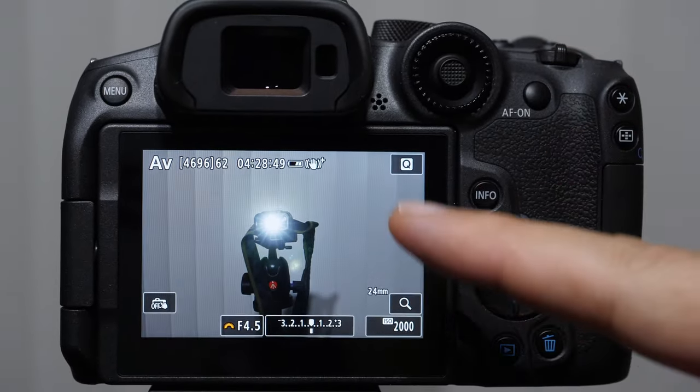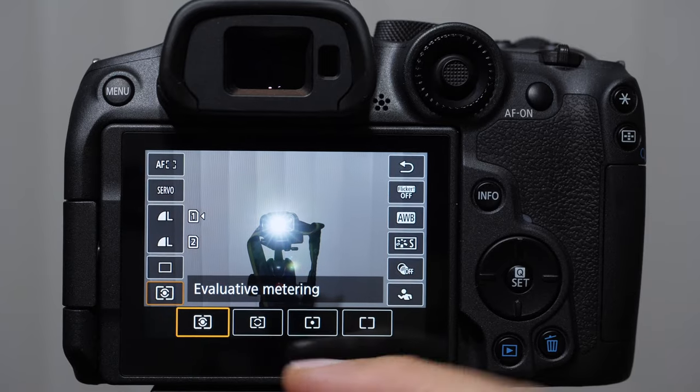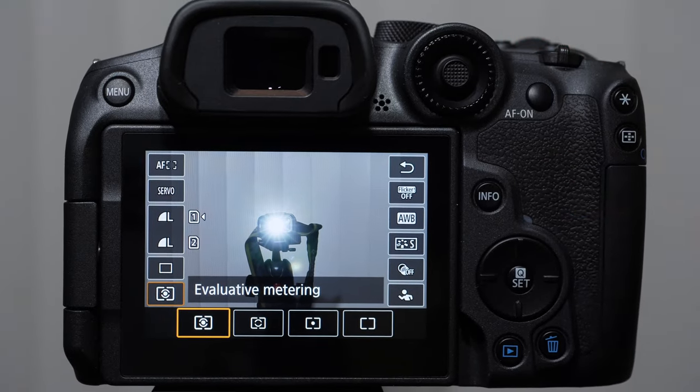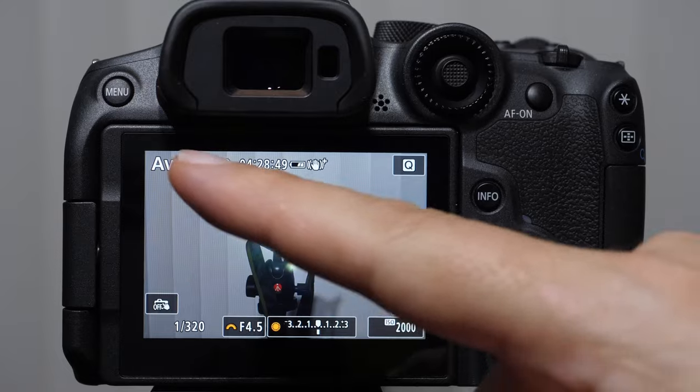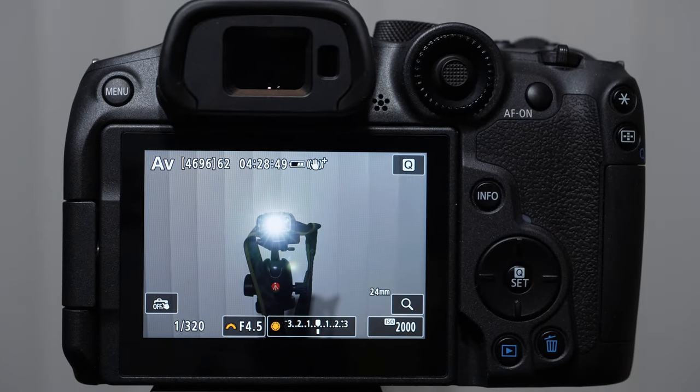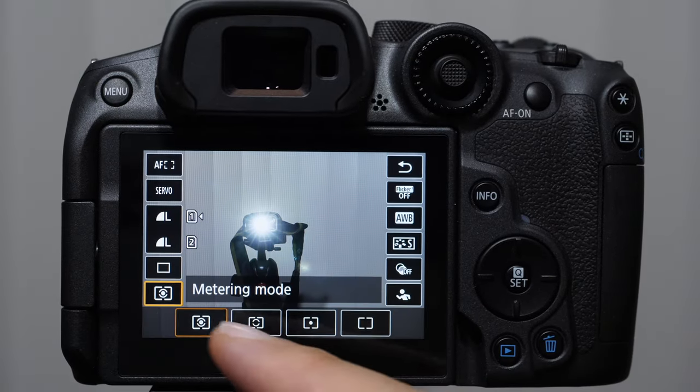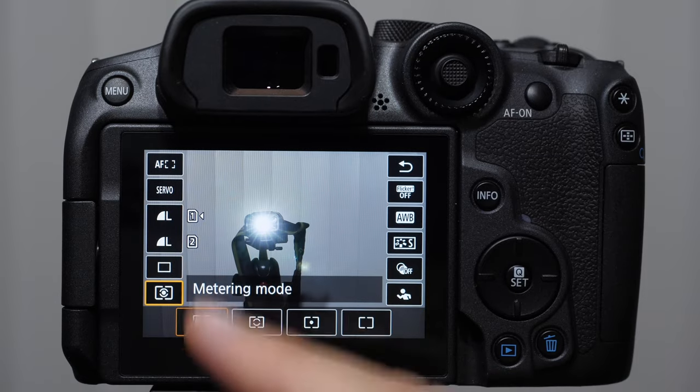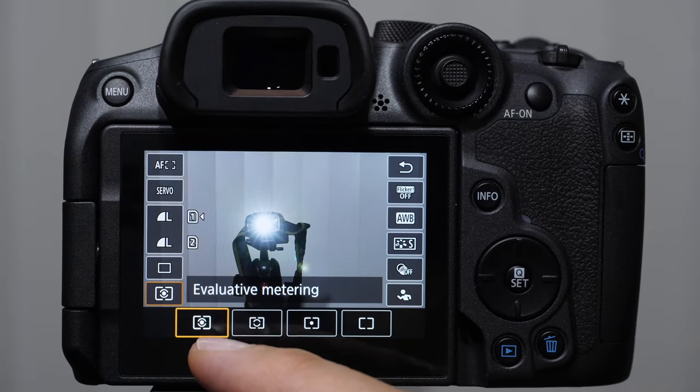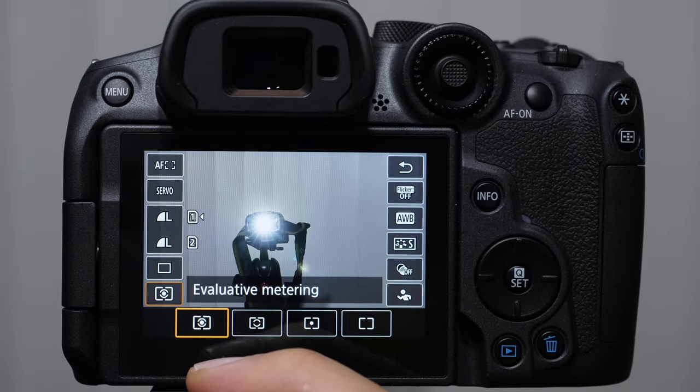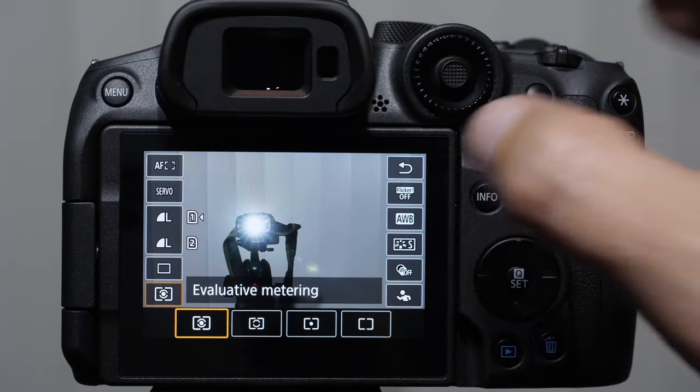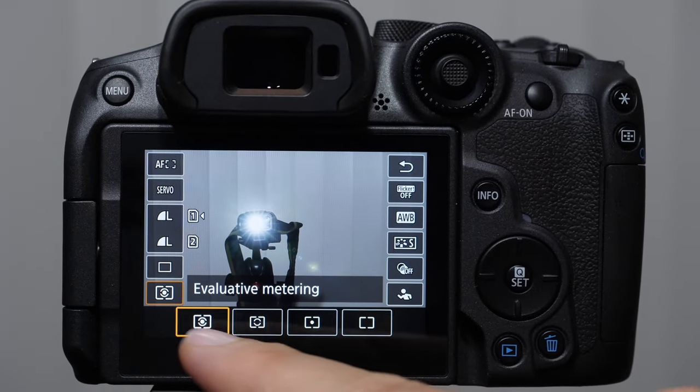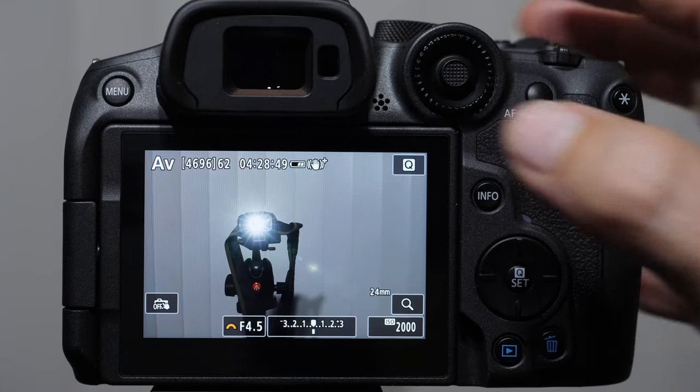And then we also have finally the evaluative metering mode, which measures from different parts of the image. There's some center weighting. It's like the general purpose metering mode. For the most part, I tell students to stick with the evaluative metering mode when they first get started. It's pretty good. In fact, I really only use these two, the spot and the evaluative.